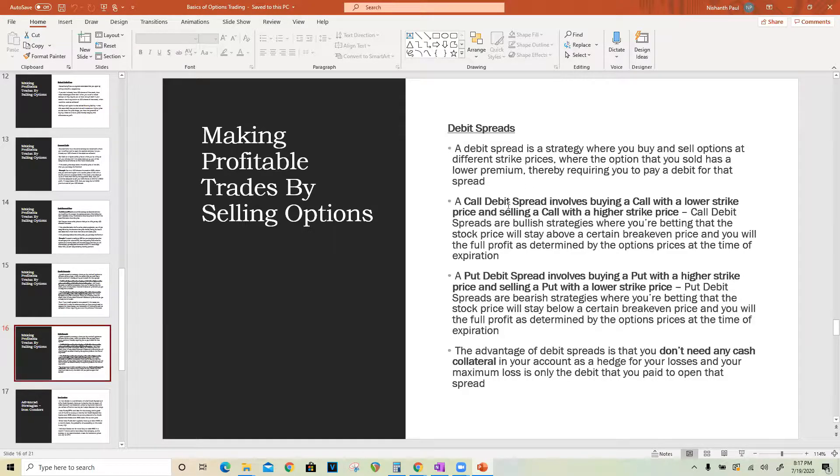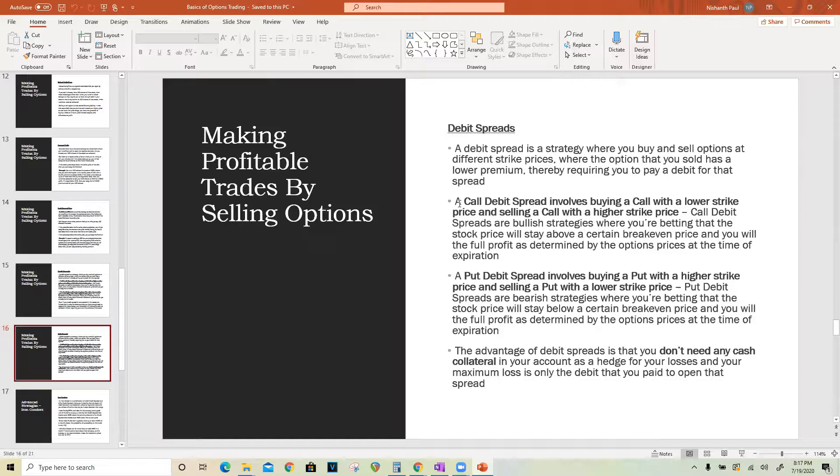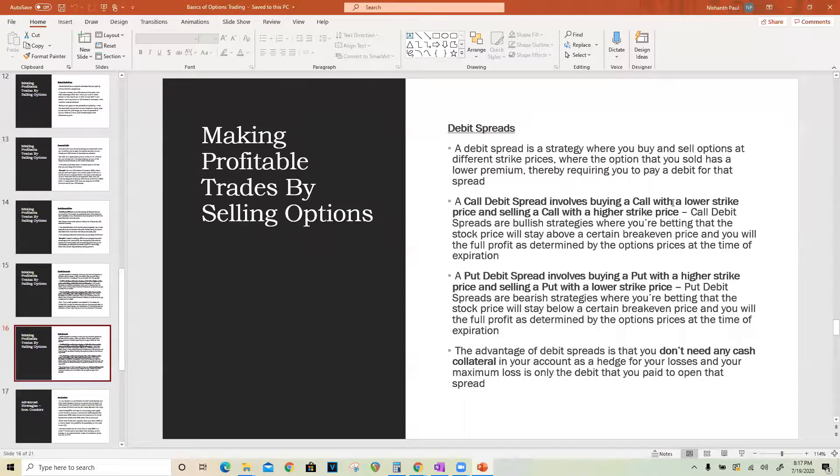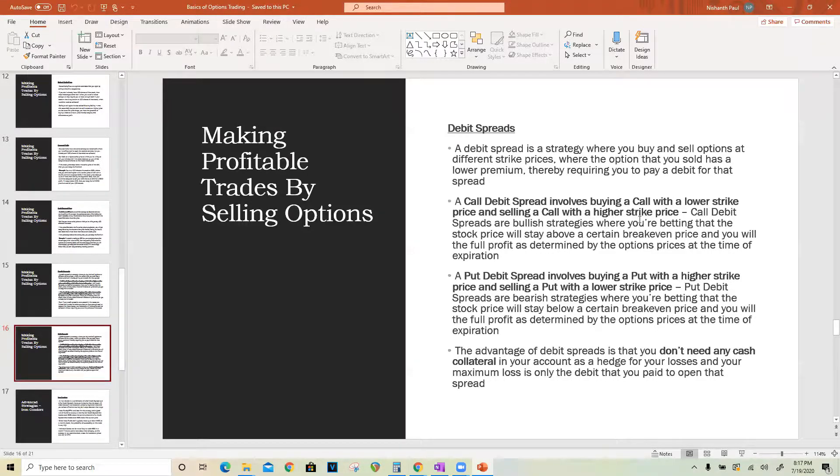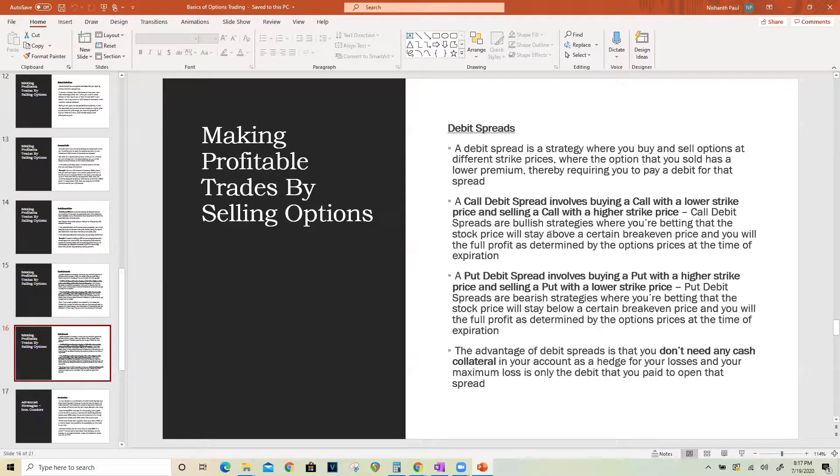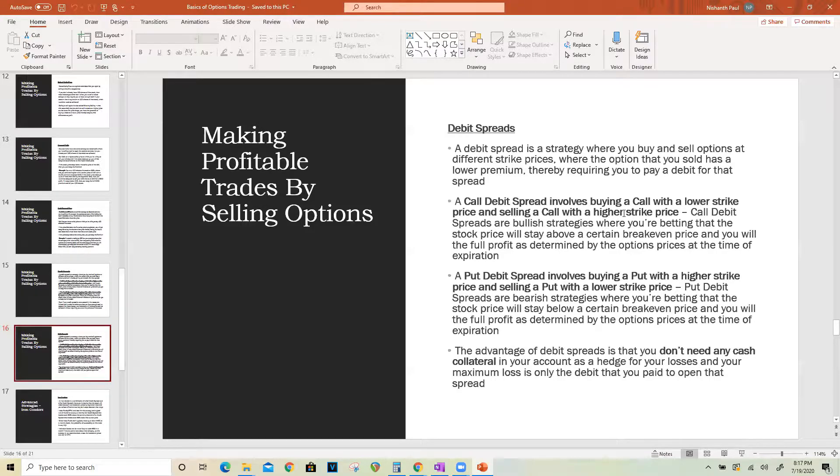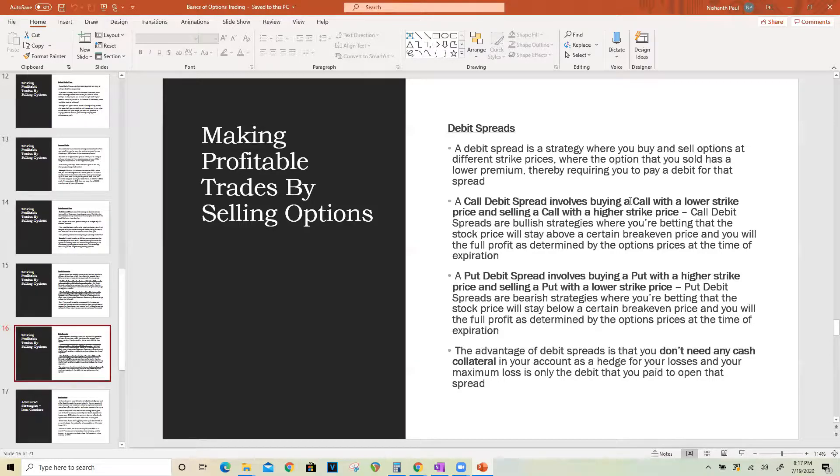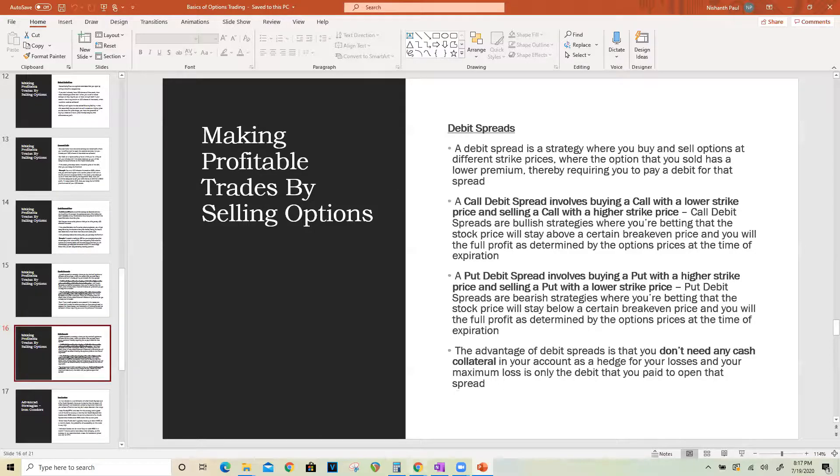If you're familiar with call debit spreads you can skip this part, but if you're new to it I wanted to review it quickly. A call debit spread involves buying a call with a lower strike price and then selling a call with the higher strike price, such that you have to pay a debit to open that spread. This is a bullish strategy where if the price of the stock goes above the call that you sold, then you get to keep the difference in the strike prices as profit on expiration date.